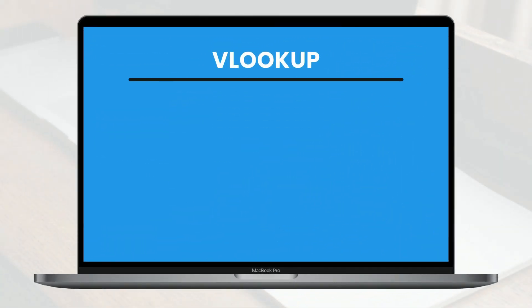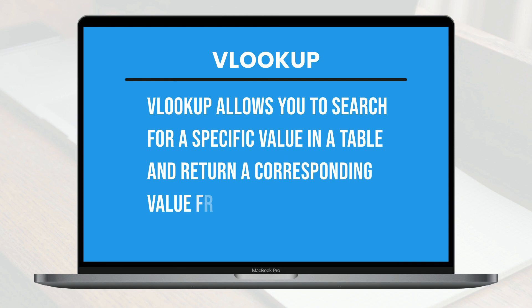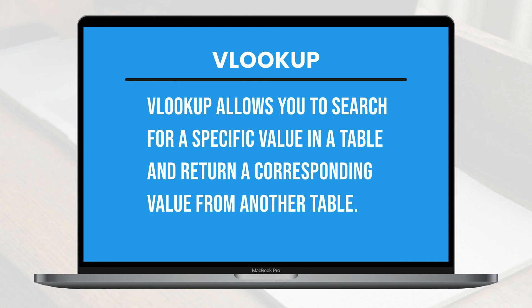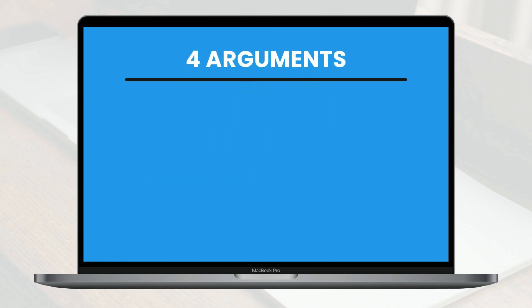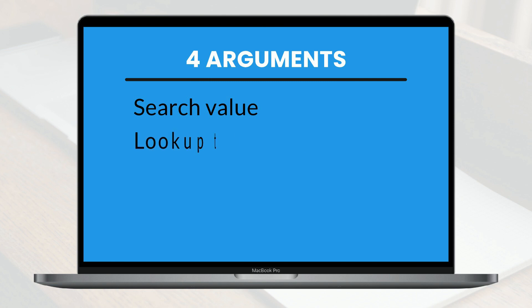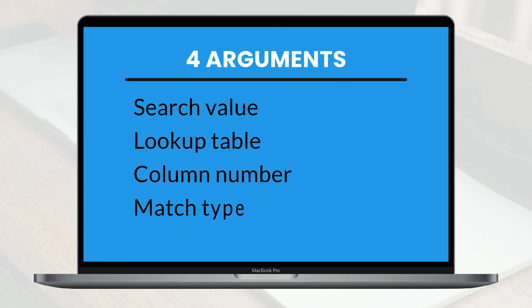A VLOOKUP allows you to search for a specific value in a table and return a corresponding value from another table. The VLOOKUP formula contains four arguments: the search value, the lookup table, the column number, and the match type.